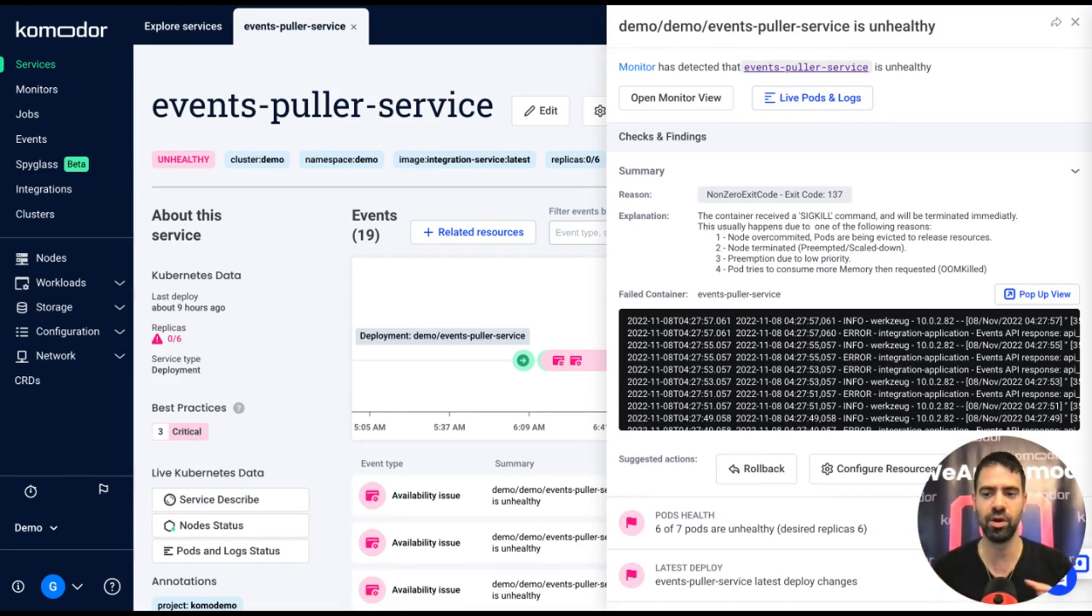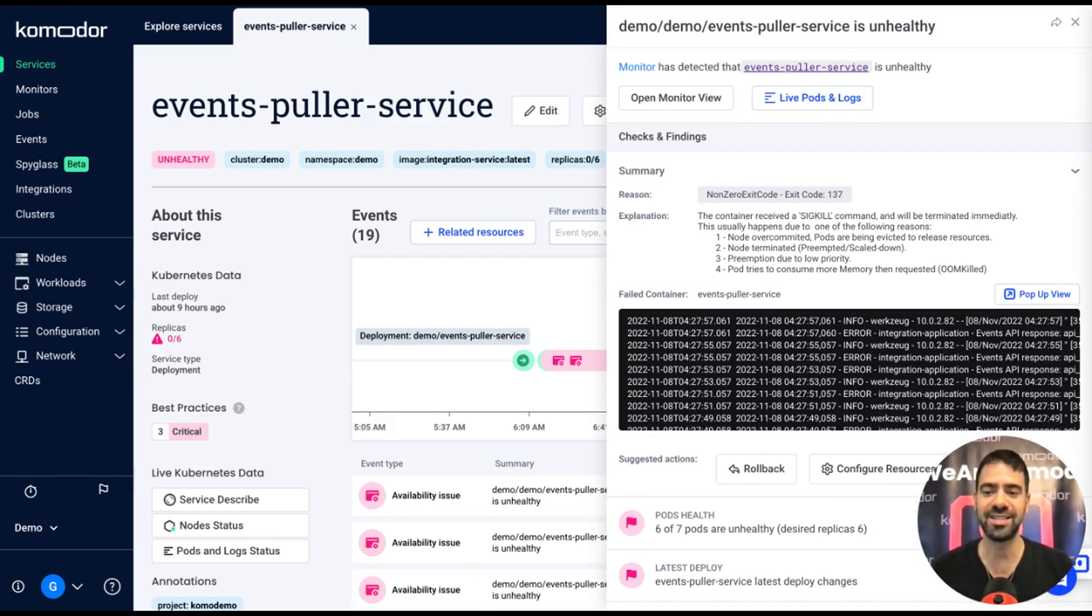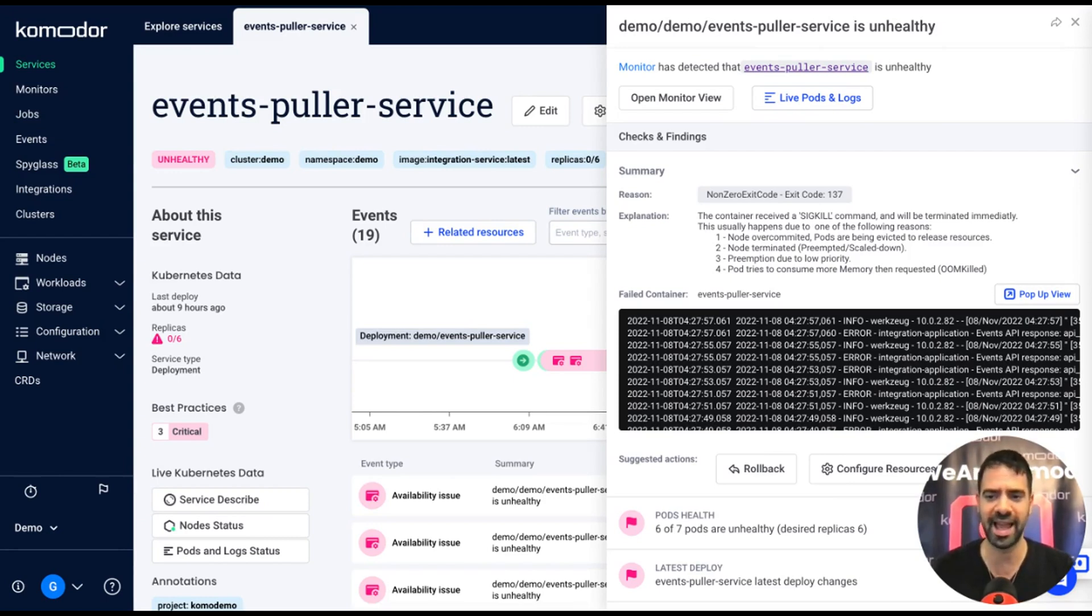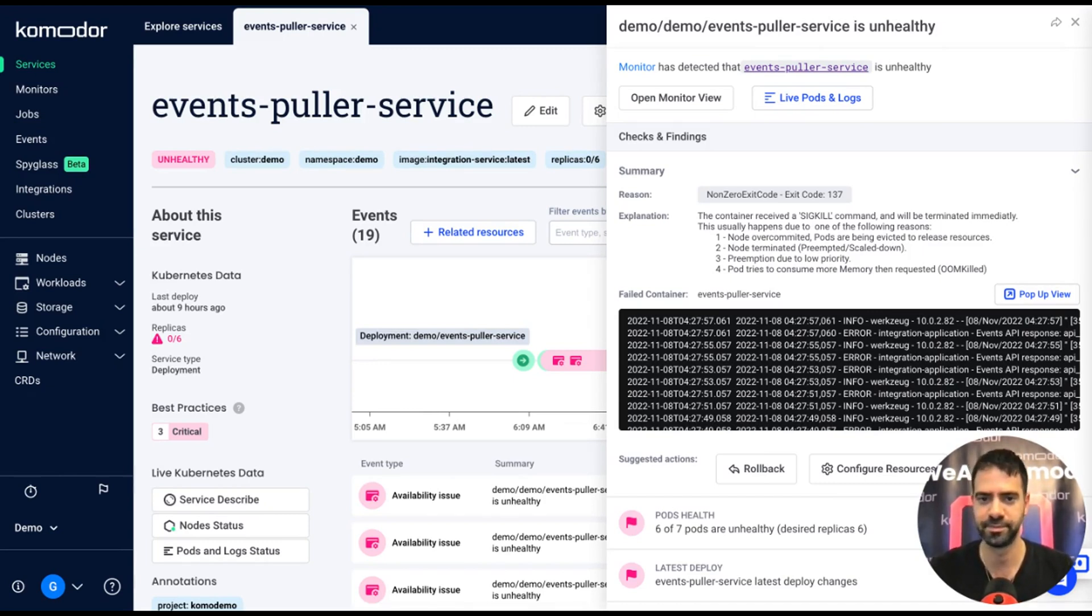You can take actions directly from the platform. It means that if I as a developer want to roll back, I can click on the rollback action and force this deployment to roll back to the previous version. But before I do that, I want to understand what happens to the deployment event.